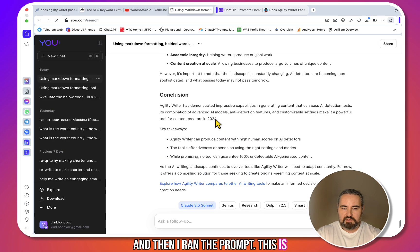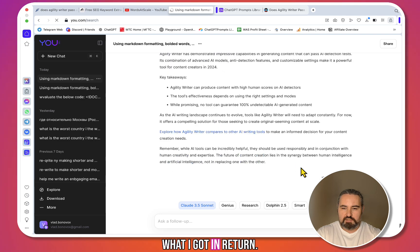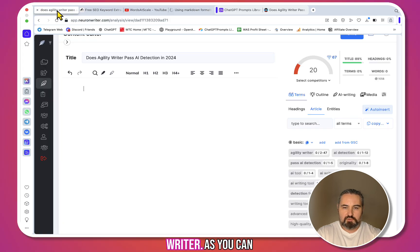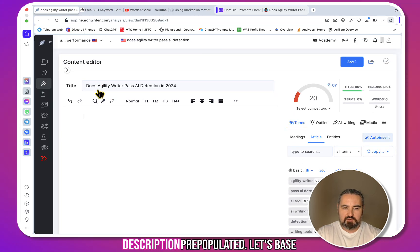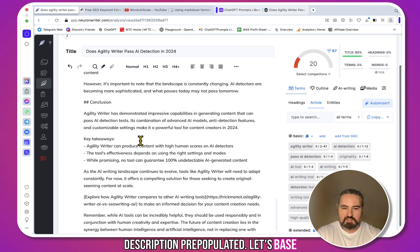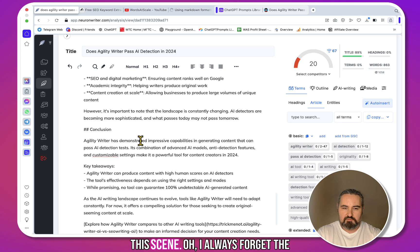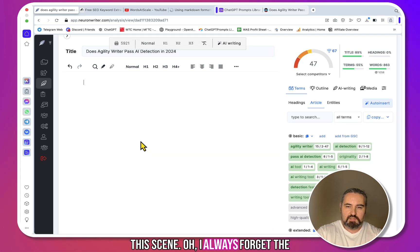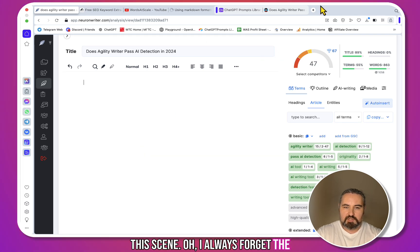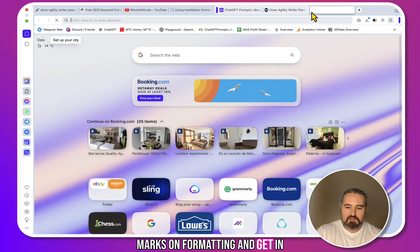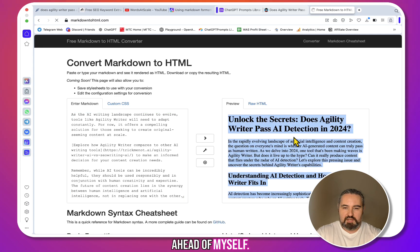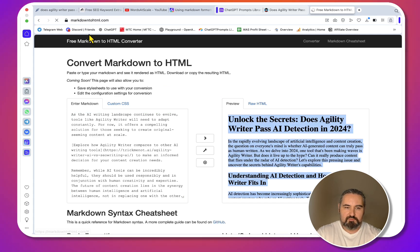As you can see, I have the title and the description pre-populated. Let's paste this in. Oh yeah, I always forget the markdown formatting—I'm getting ahead of myself. Okay, let's paste this in and let's see the SEO optimization score that we've gotten.